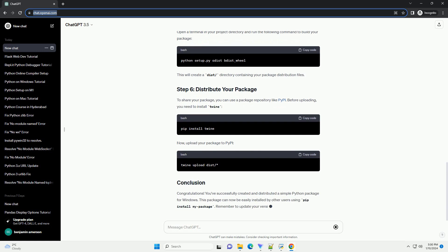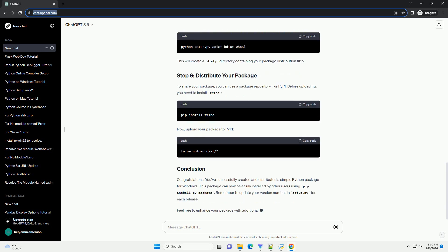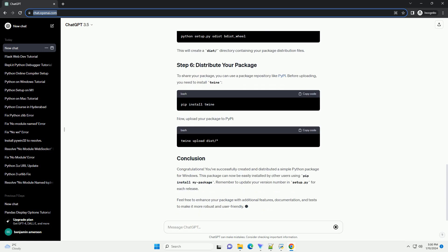Make sure to include an __init__.py file in your package directory to mark it as a Python package. Fill in the setup.py file with your package information.